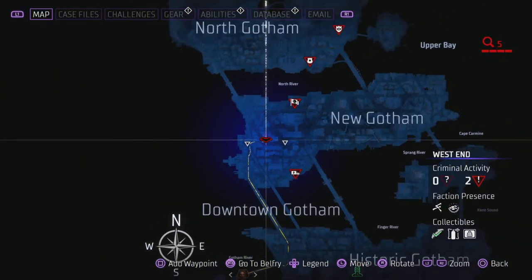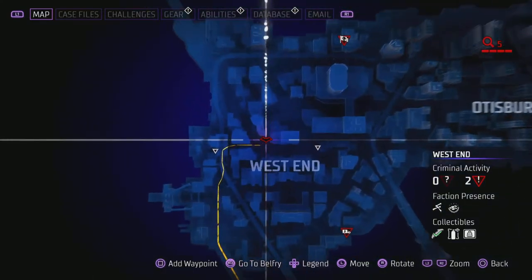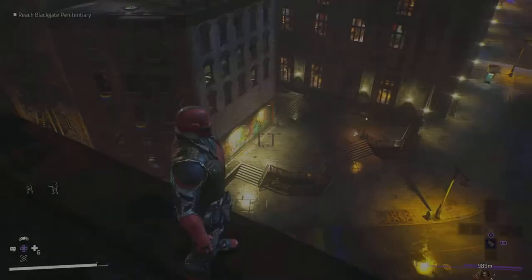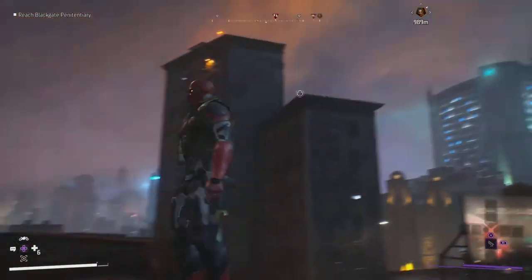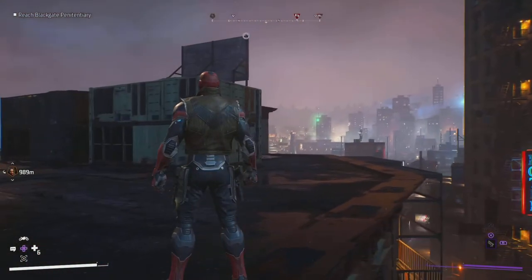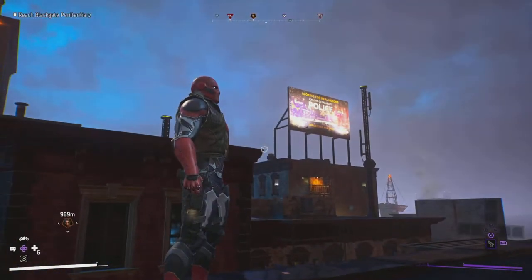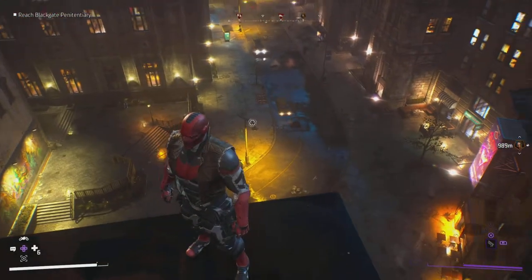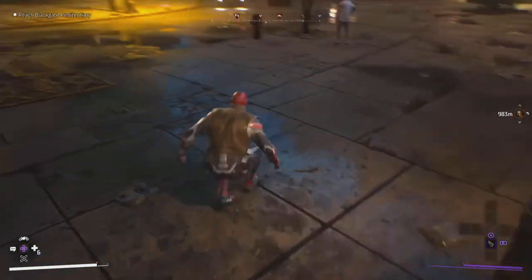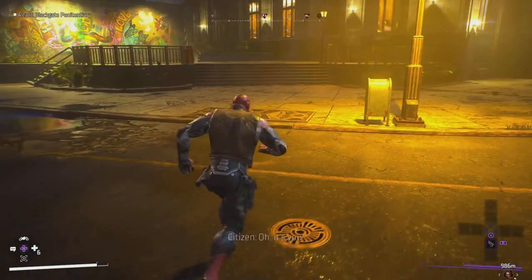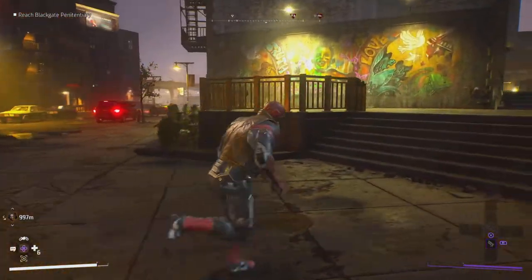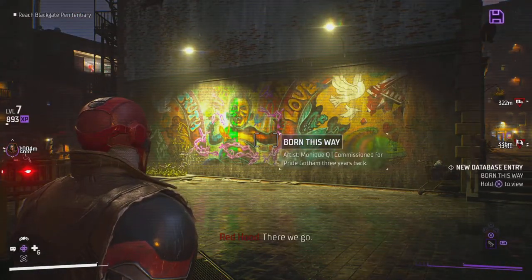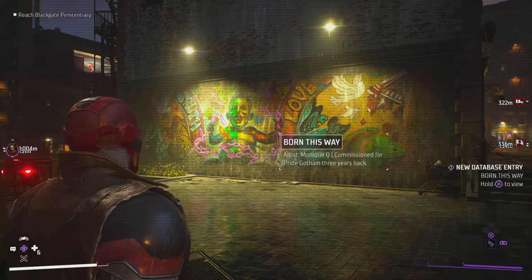Again, not too far away. Set your waypoint to this location near the West End. It's on the corner — for reference you can see the buildings around. Drop down and it's at the bottom of this building. Give it a scan — it's called Born This Way. That's another one down.